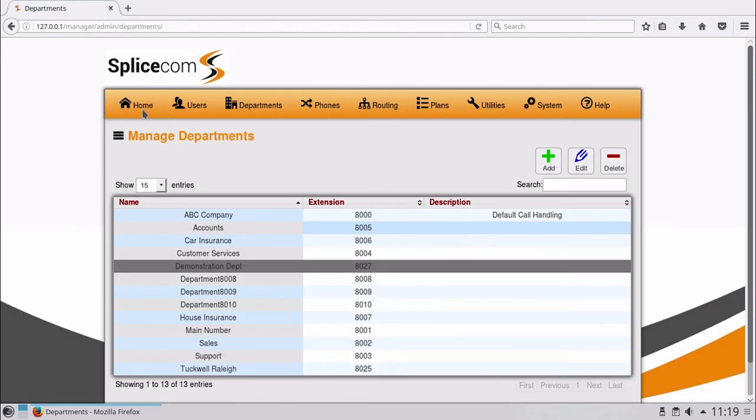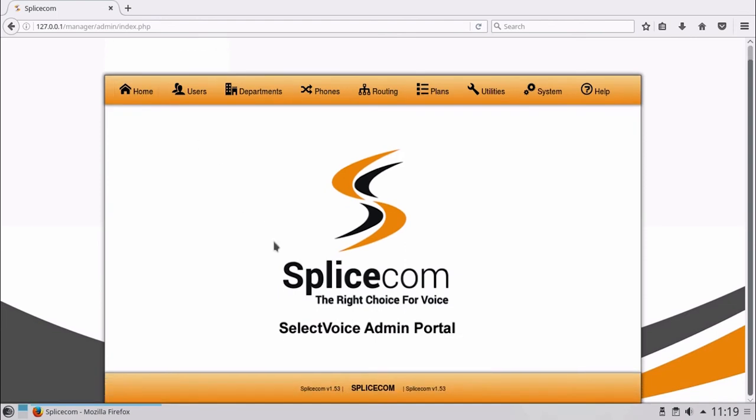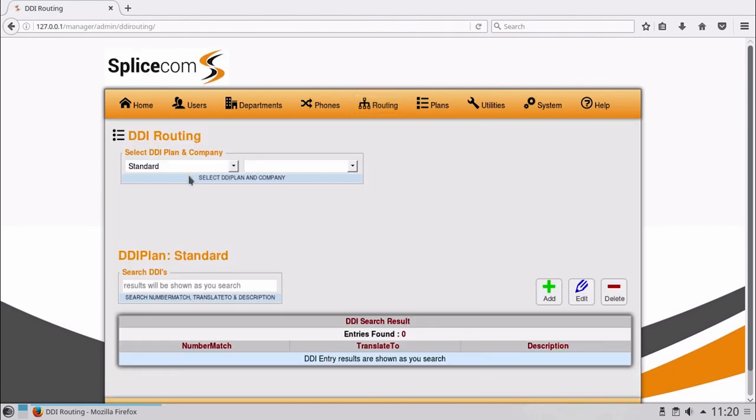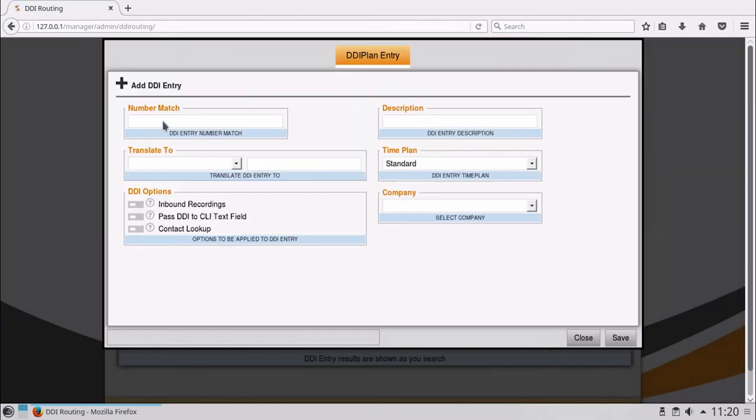Now we will route a DDI to the department. Select Routing and then the DDI routing option. Click Add to add a DDI.